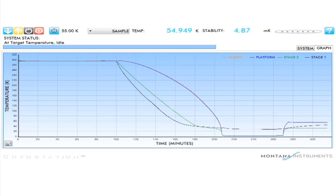You can set the temperature to a higher set point without having to press warm up or cool down. Simply set the target temperature to a new value and the system will rise to that temperature and stabilize.